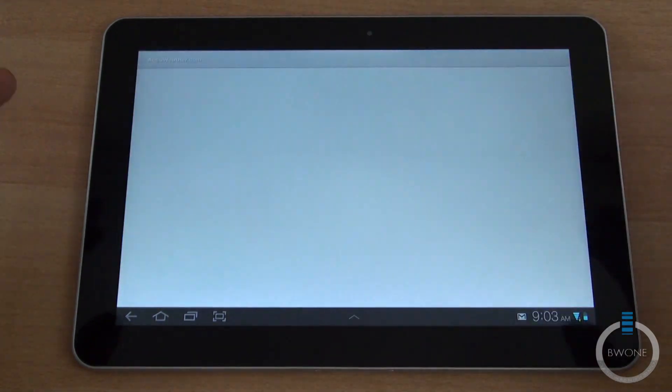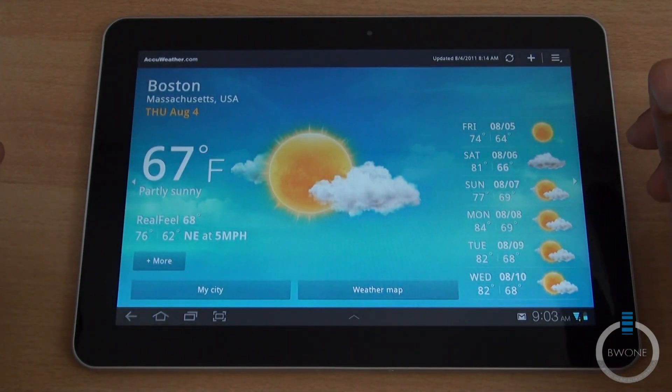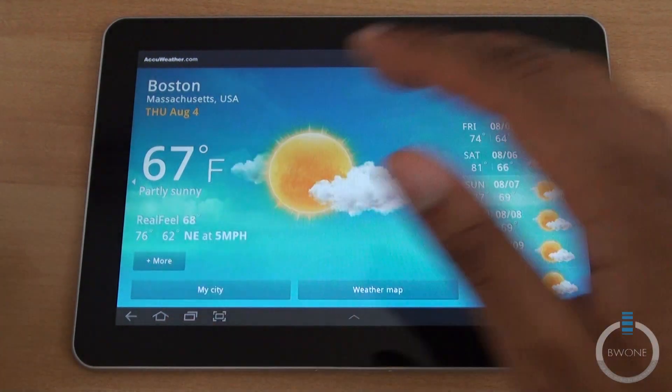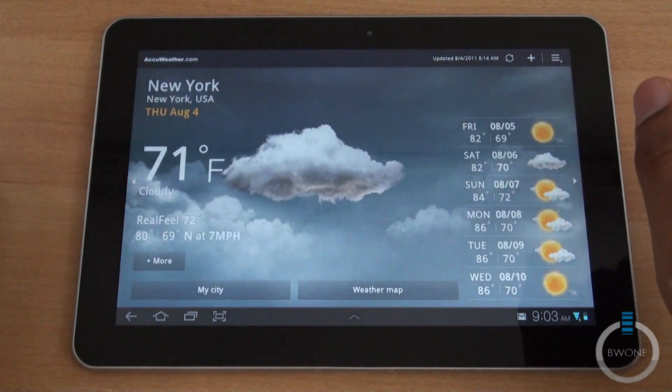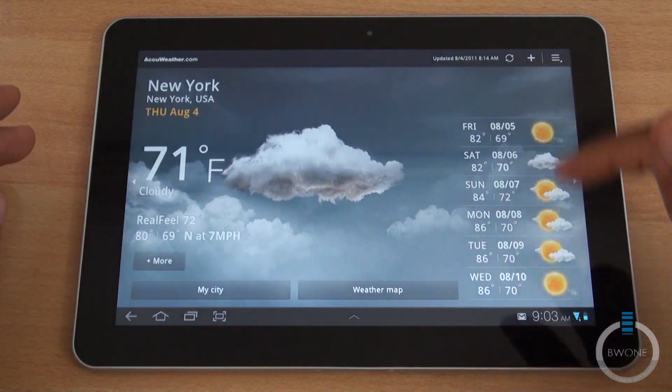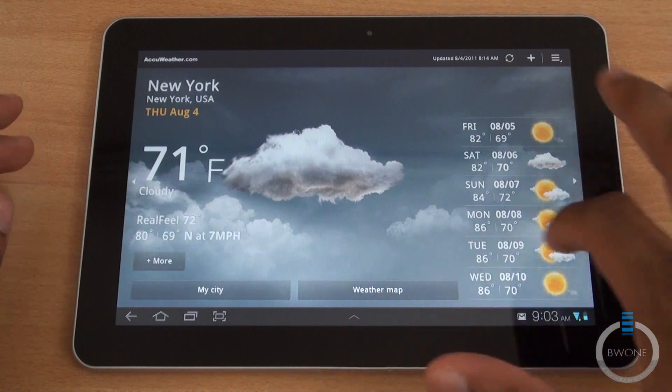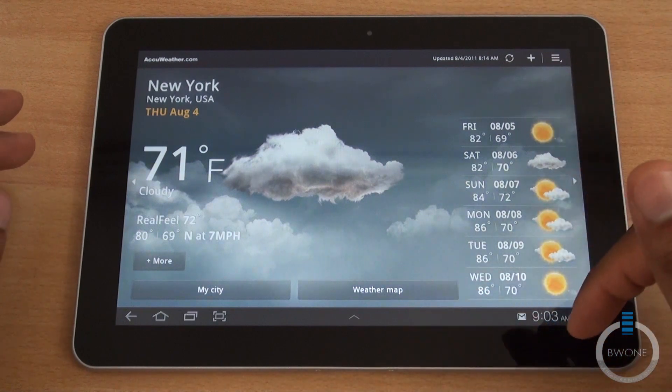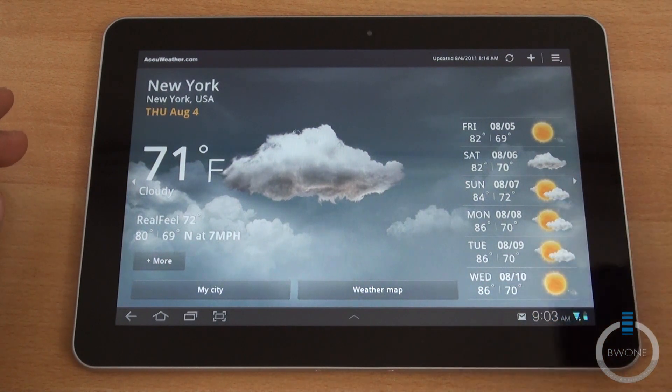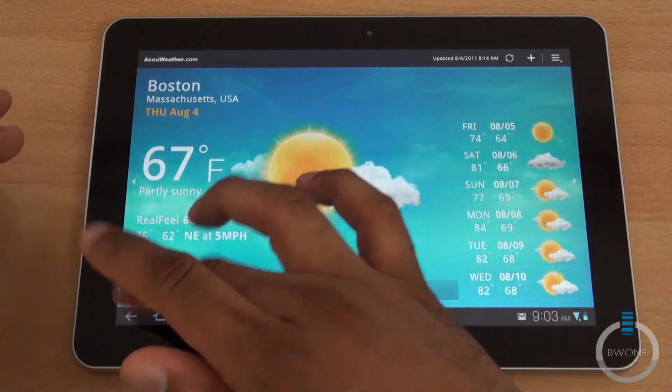You do have your weather widget. Every tablet's got to have a great weather application and you can put different cities in there if you want to as well. Tapping on any of these weather items over here on the side will open up the browser to give you more information.